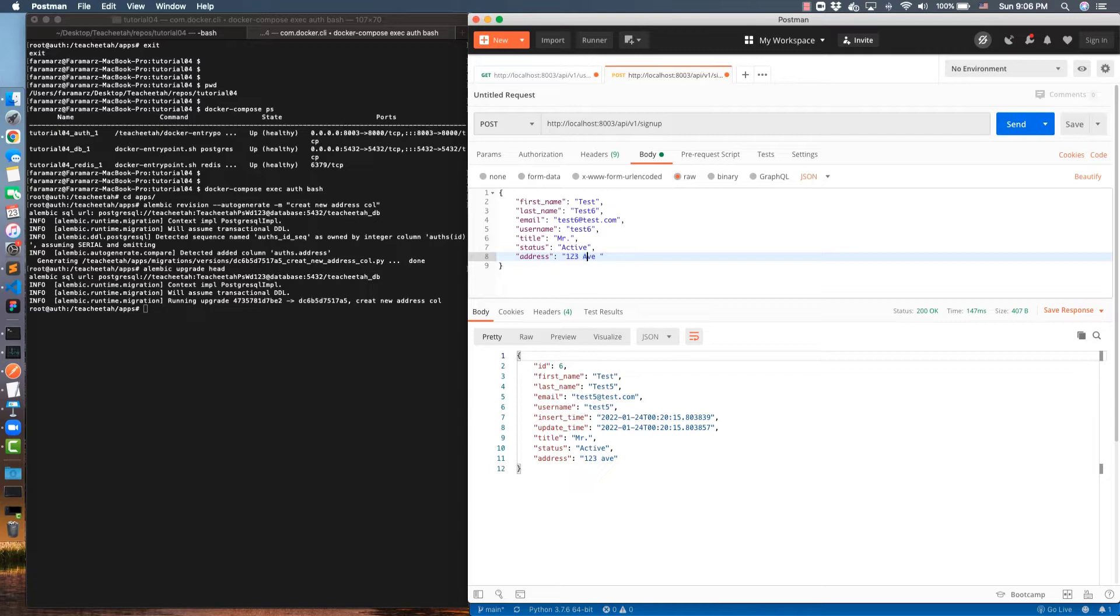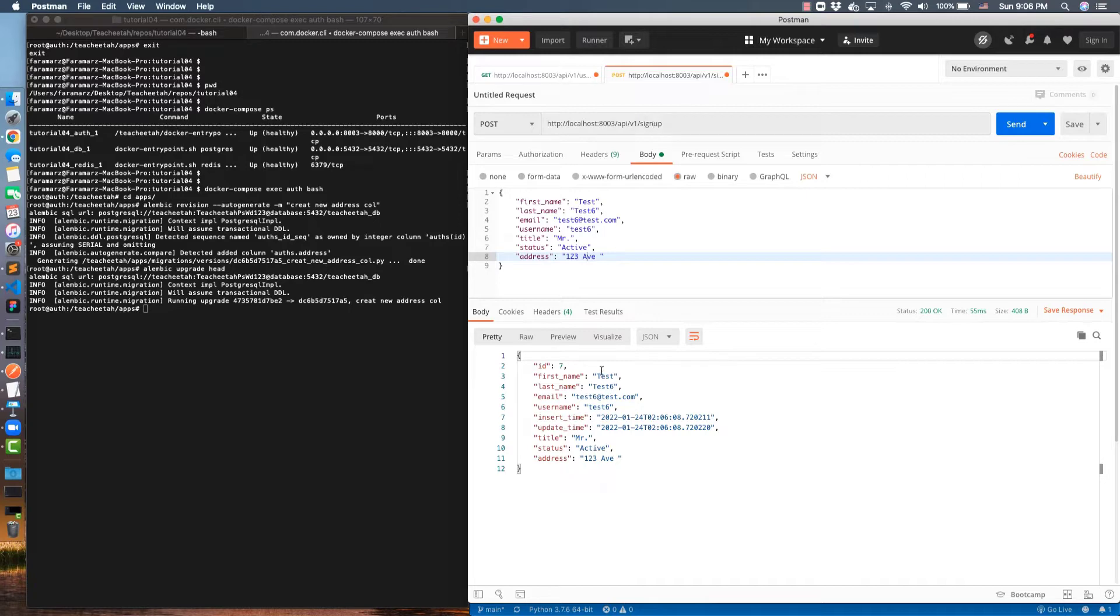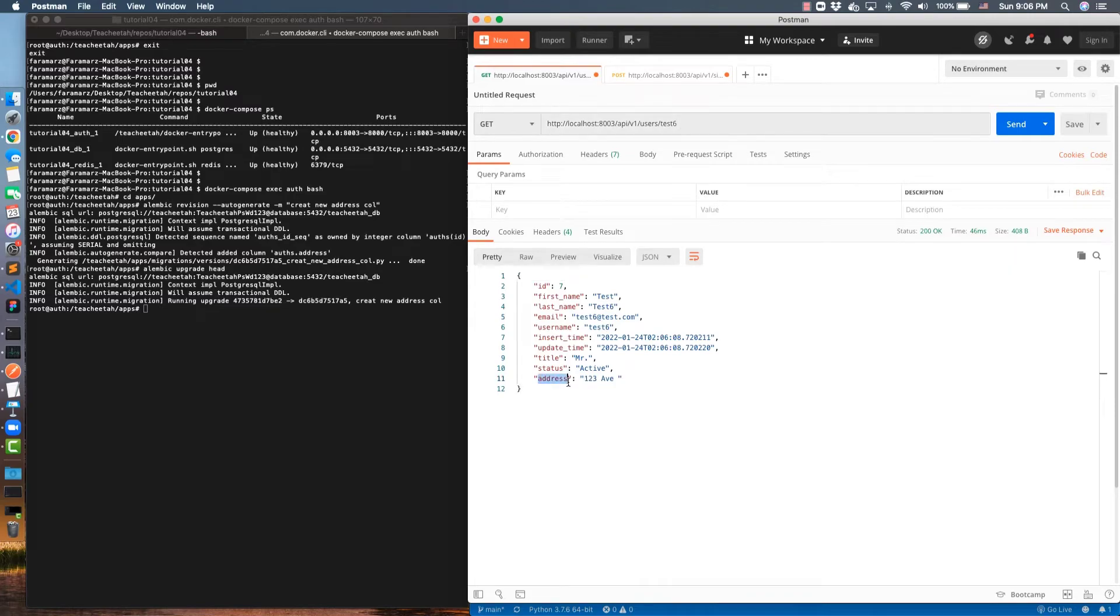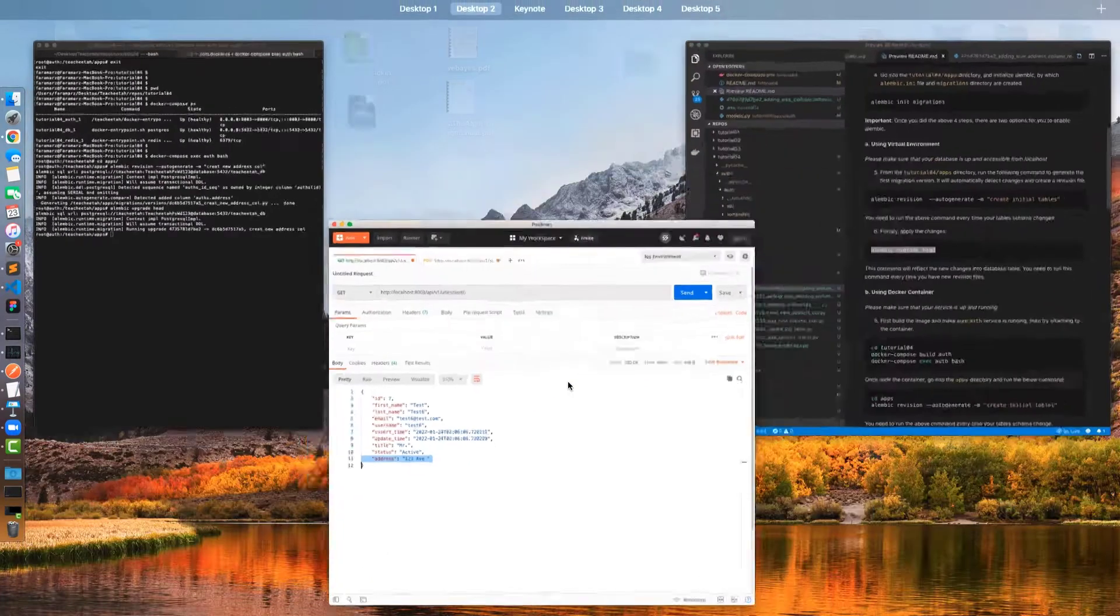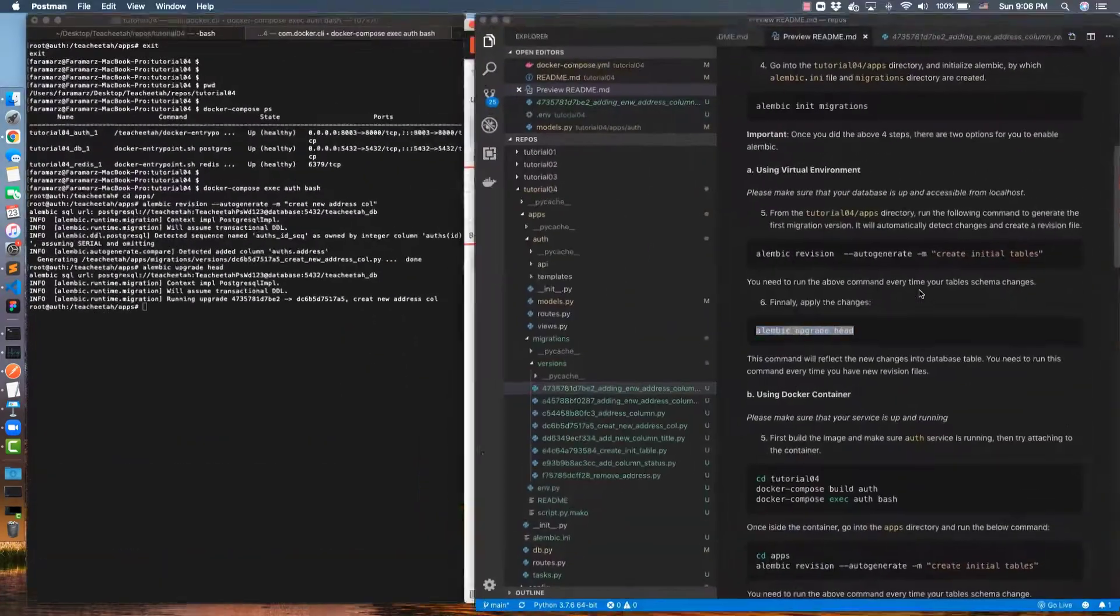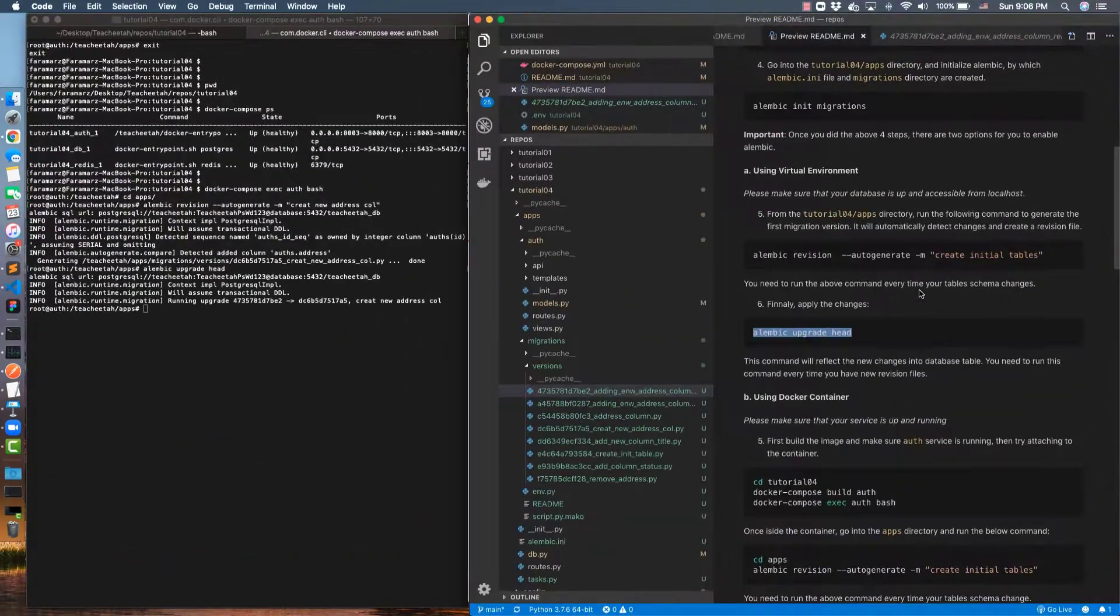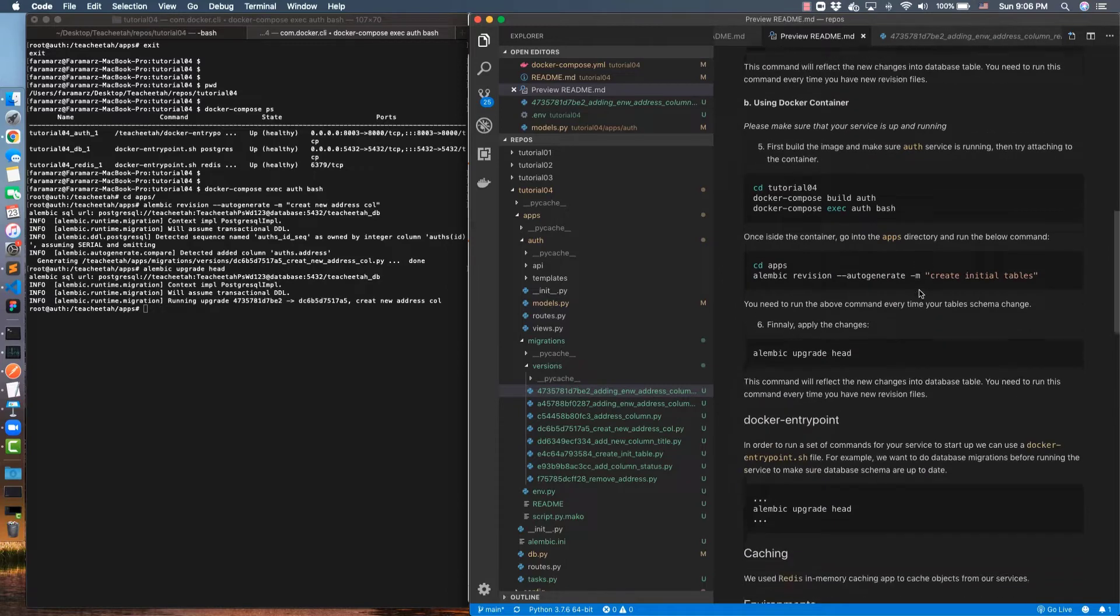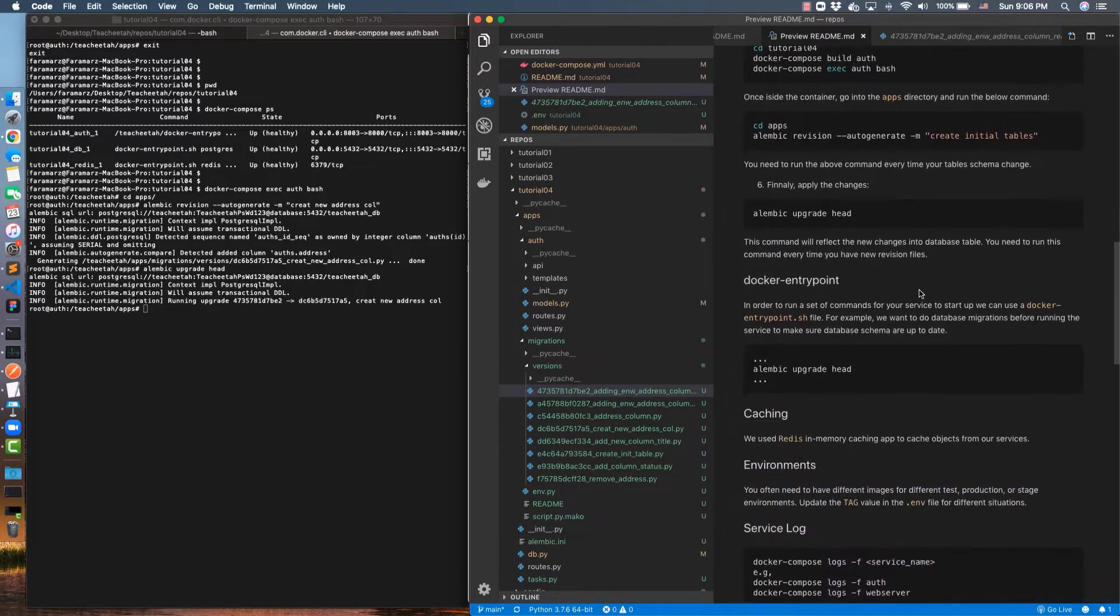And this time I set the address here, and then I use this API to create that user. And when I retrieve this user, I see that address is here. And this is how you can manage database migrations. For example, in the future you want to remove a column or add new columns, you can simply use this feature.